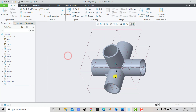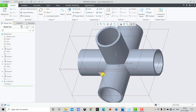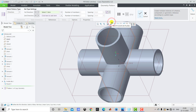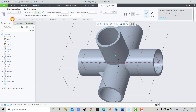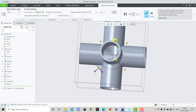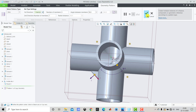Now we have to create a pattern for this rib and the round feature. We'll select the rib, press Ctrl and also select the round, then go to Pattern and select Geometry Pattern. From here we'll select Axis because we want to create a circular pattern. For the axis we'll select this vertical axis. You can see a preview of the locations of the ribs. Click OK.